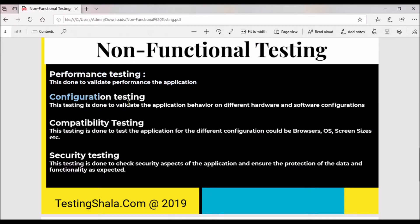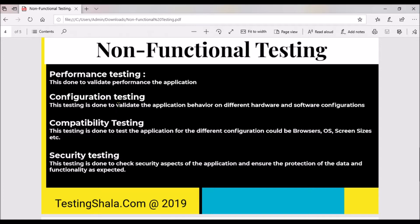The sixth type is configuration testing. This is a kind of testing where we validate the application behavior with different configurations of hardware and software. For example, if the application is going to be deployed on Android, iOS, or Windows in terms of mobility, or deployed on Red Hat Linux, Solaris, or Windows, we test how the application behaves differently. We also validate what kind of databases — such as Oracle or SQL — the environment relies on, along with different application server and web server configurations.